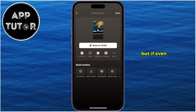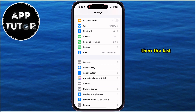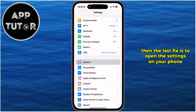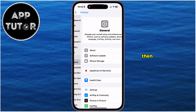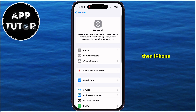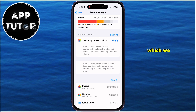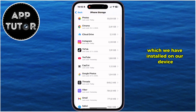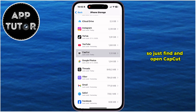But if even that didn't work for you, then the last fix is to open the settings on your phone, go over to the General section, then iPhone Storage. You'll see a list of apps which you have installed on your device, so just find and open CapCut.